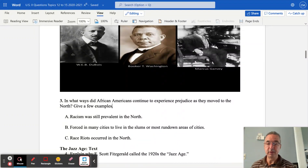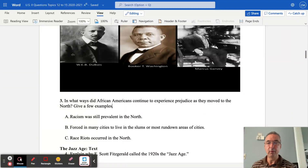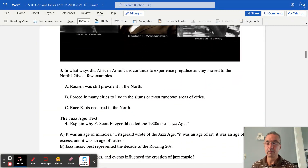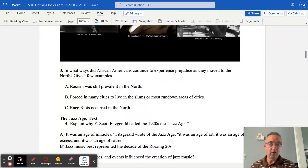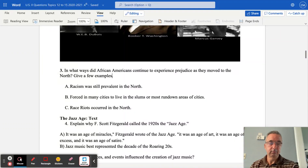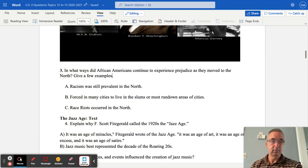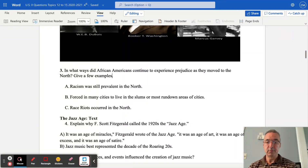Question four: explain why F. Scott Fitzgerald called the 1920s the Jazz Age. Fitzgerald wrote that it was an age of miracles, an age of art, an age of excess, and an age of satire. Jazz music best represented the decade of the Roaring 1920s.